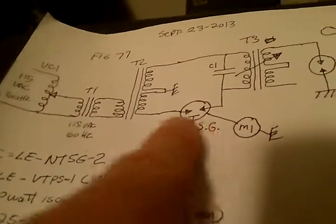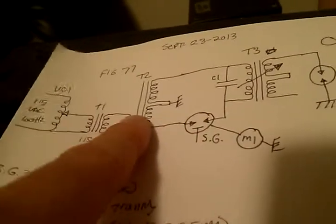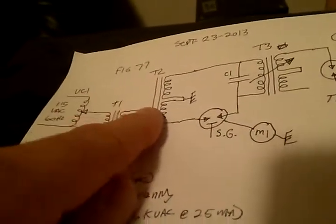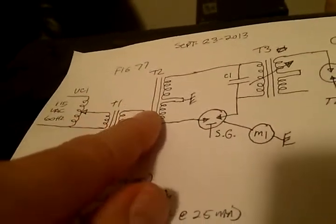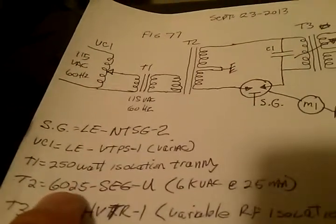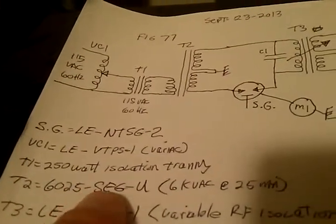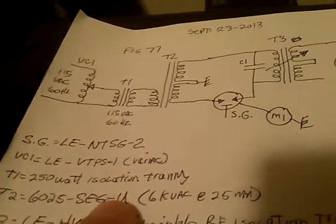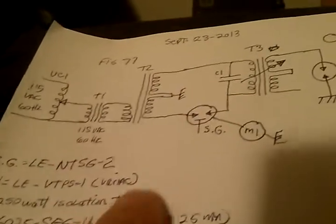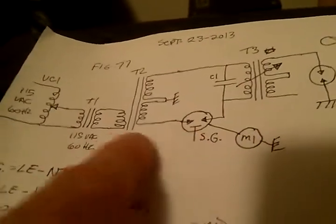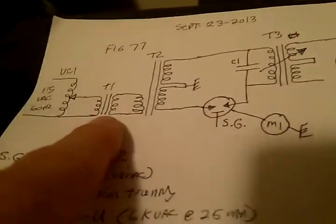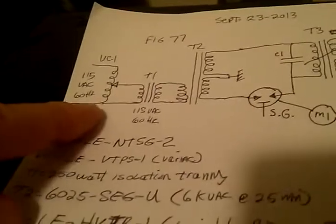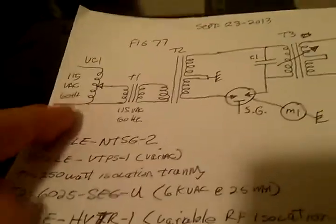This is not going to ground. This has come from the 6000 volt neon transformer. This is the 6025-SEG-U. It's a transformer. Isolation transformer. We have the variac over here.